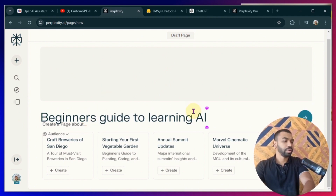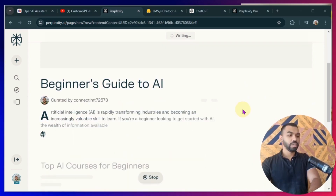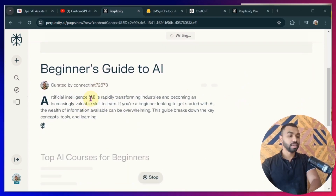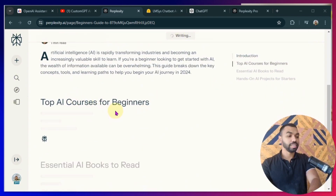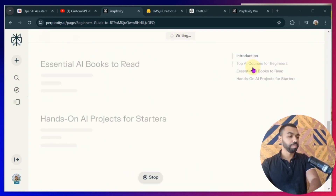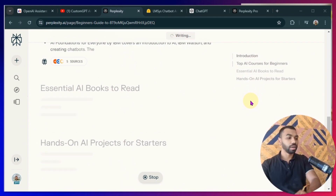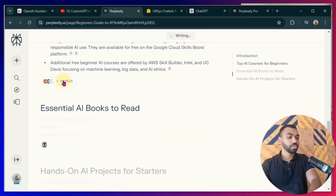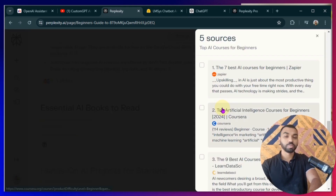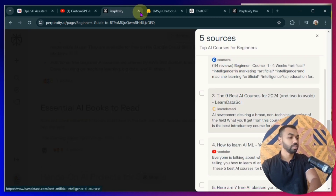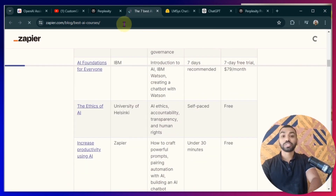We're going to write this and then press Enter. As you can see already, it's writing the introduction, it's writing the subsections, putting it all together similar to how you would see a blog. It's also putting in the sources and citations that it's pulling the information from. It's pulling information from all these sources — you can go to each of these sources and verify yourself whether the facts are accurate or not.